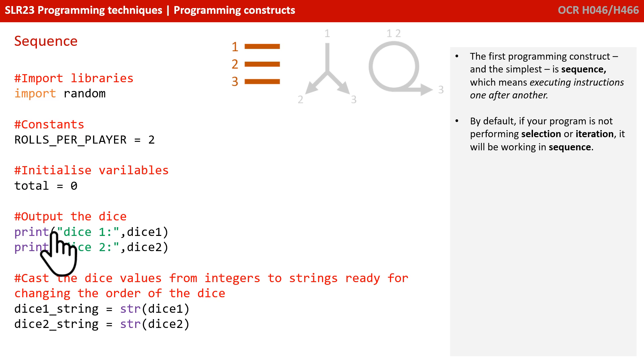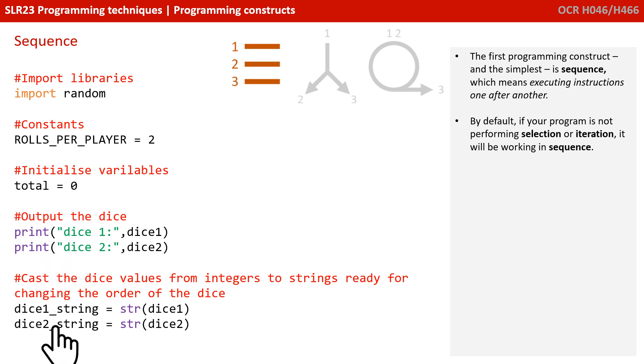By default, if your program isn't doing selection or iteration or anything else special, it is always working in sequence. That's simply executing one line, and then moving on and executing the next line, and then the next, and so on.